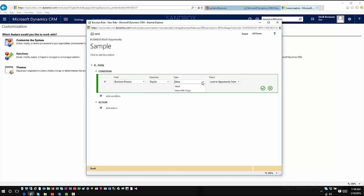So now I've got basically if the business process equals, and I have two options here: equals or does not equal. And then for the type I can choose either value or value with stage. And so this would give me the capabilities if I wanted to look at a specific stage, maybe based upon whether or not that stage was the active stage or the selected stage.